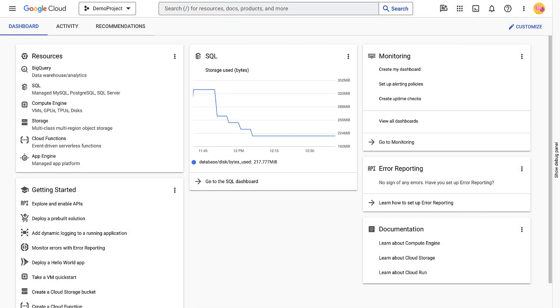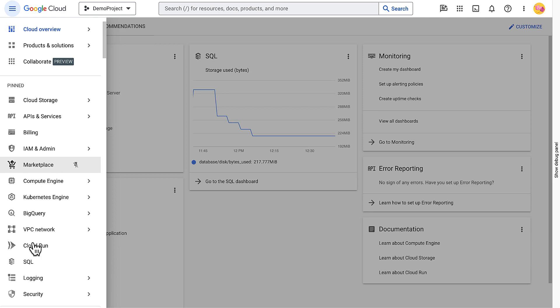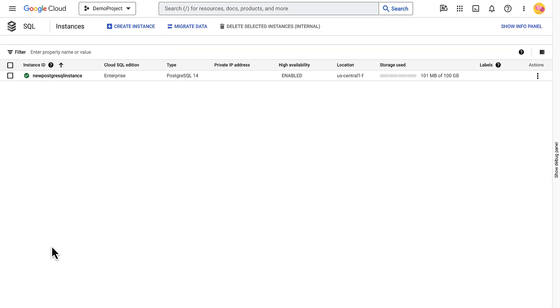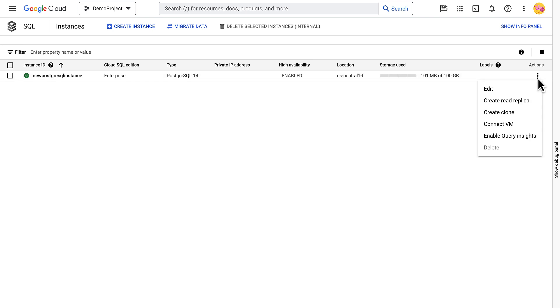Let's get into action and see how you can enable point-in-time recovery for an existing Cloud SQL instance. First, go to the Cloud SQL instances page in the Google Cloud console. Then open the More Actions menu for the instance you want to enable point-in-time recovery on and click Edit.